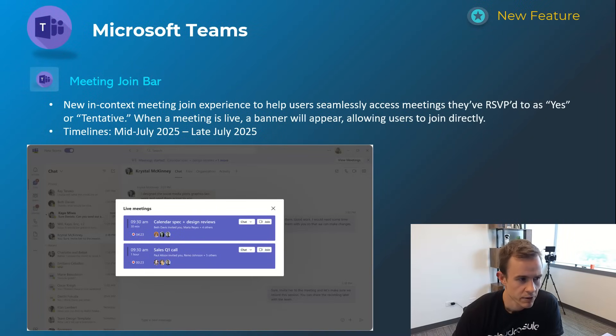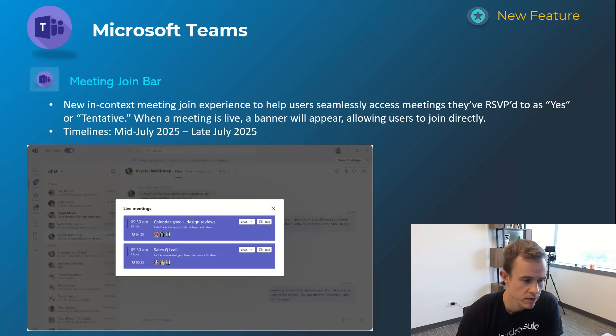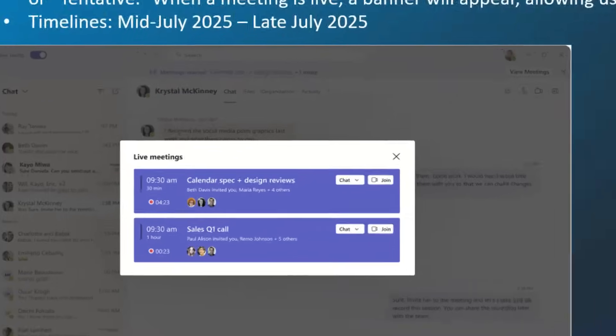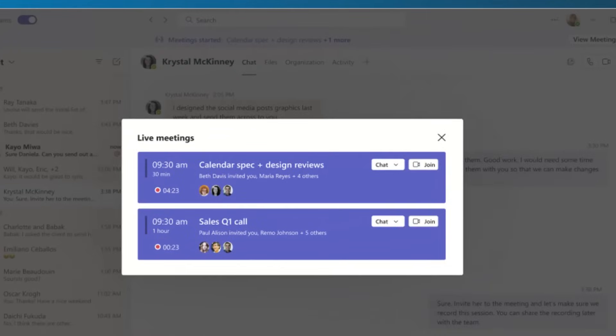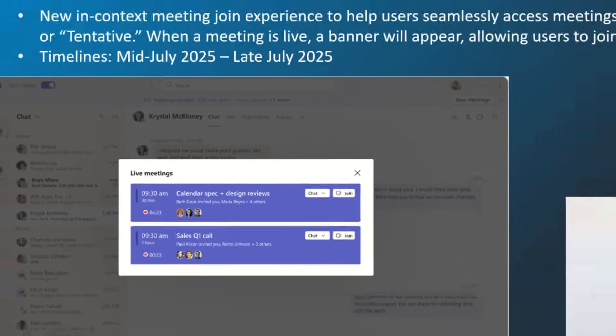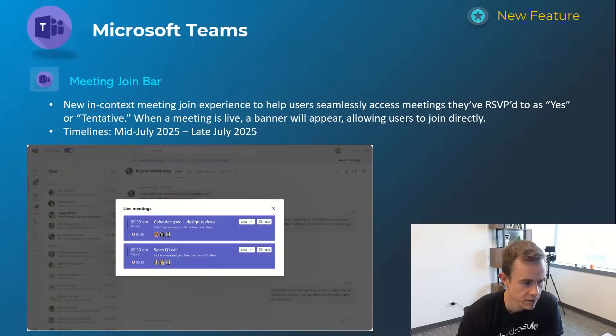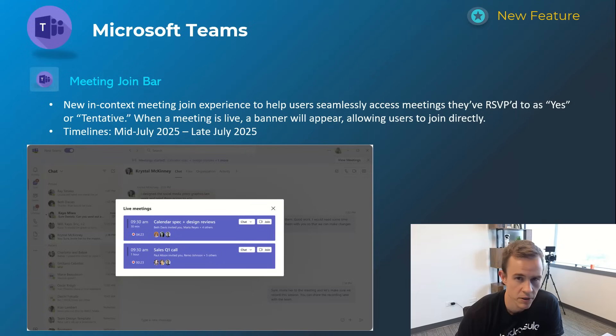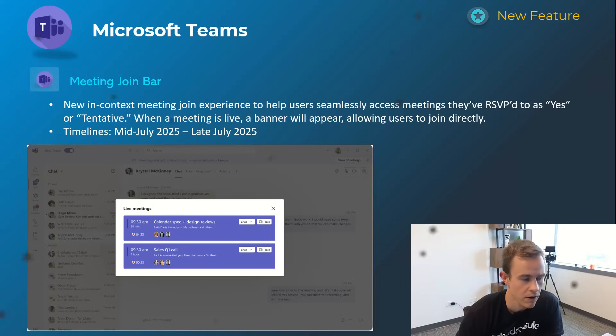Next one here is this meeting join bar. This is a little bit intrusive in my opinion for any user that has accepted a meeting or accepted it as tentative. As an example they'll get this banner appearing when the meeting starts to go ahead and join versus that sidebar toast notification. Timelines on this one's mid-July and late July. As a user you can change the settings and turn this off.